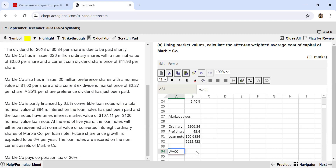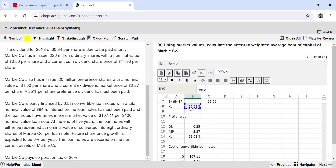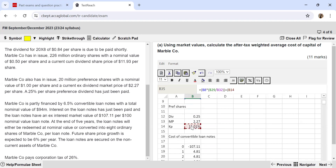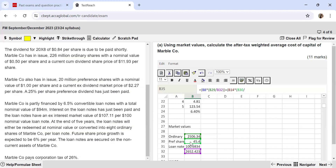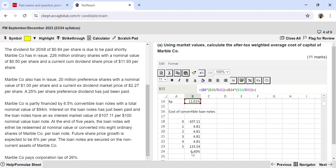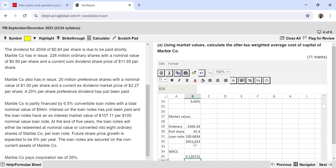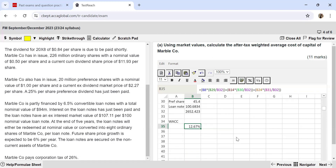Now for the WACC calculation: WACC equals the cost of equity multiplied by equity value over total, plus the cost of preference shares multiplied by preference share value over total, plus the cost of convertible loan notes multiplied by loan note value over total. Hit enter and you arrive at the WACC — approximately 12.67% — completing the 11-mark requirement.